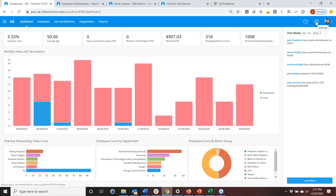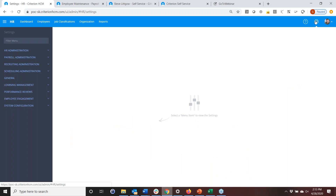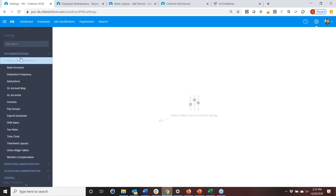We're going to start in the settings. One key thing about Criterion is that anything BAS and Criterion do in configuration is also available to you. We don't hide anything requiring you to call BAS — you can add custom fields or do other functions yourselves. It's up to you whether you choose to, but being open allows you to feel confident you can make this system yours. Today we're focusing on payroll administration.